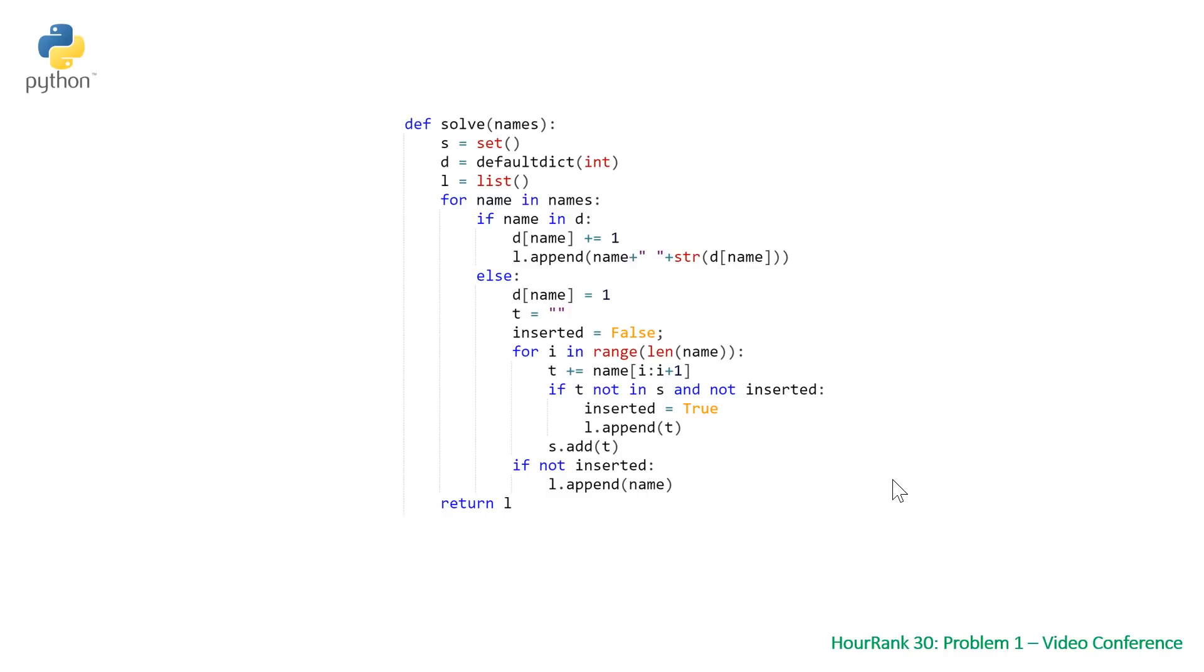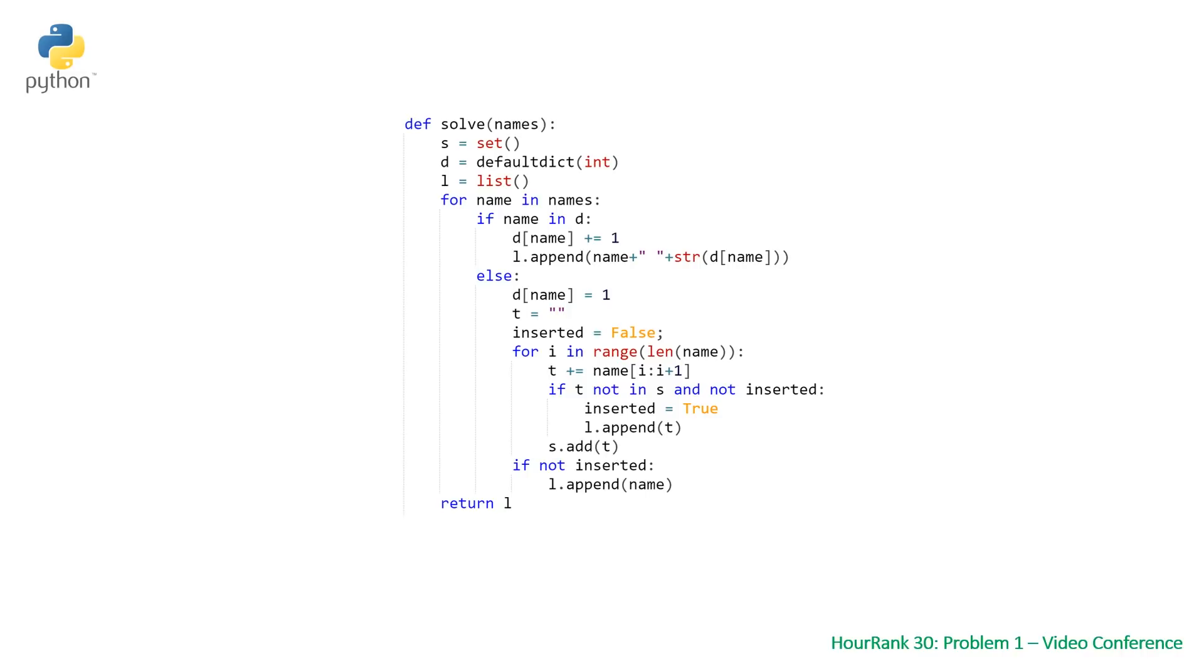However, for some reason that I couldn't really figure out, three of the 10 test cases fail for this Python solution with runtime error. My guess is that there's some sort of limit on memory that the Python solution exceeds, whereas the C++ and Java solution doesn't. I could be wrong there though.